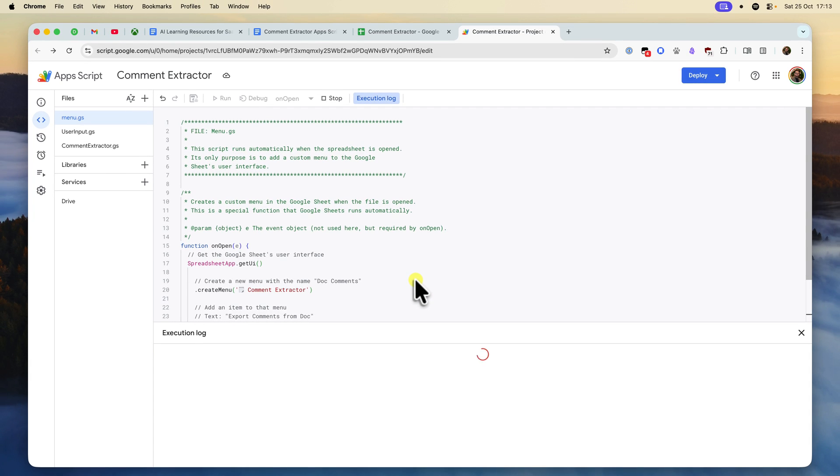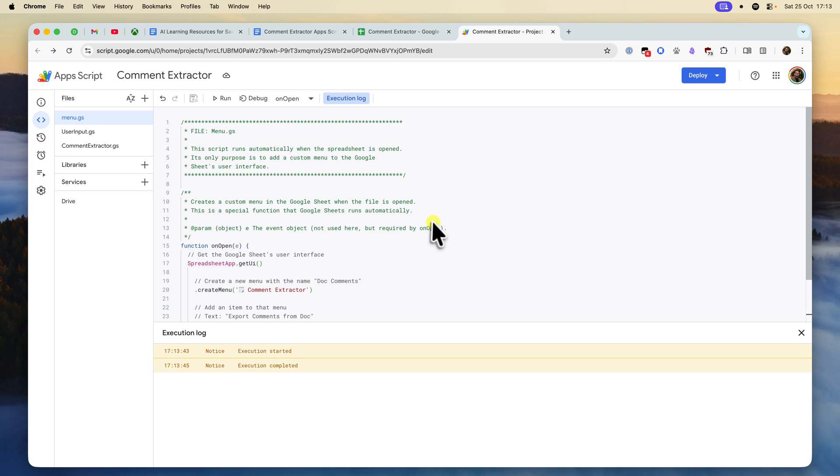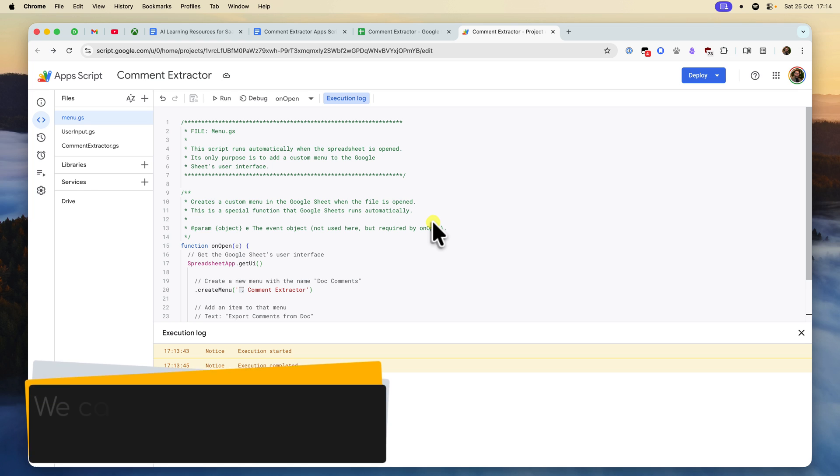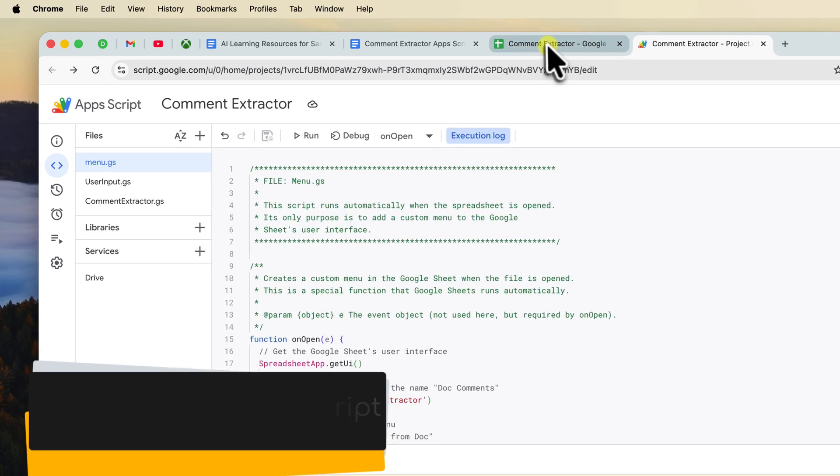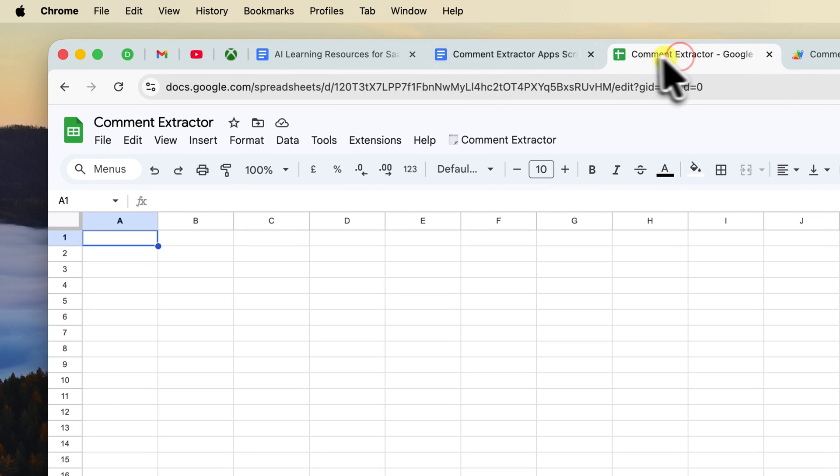Perfect. The one time setup is complete. Now for the fun part. All our hard work is about to pay off. We can now use the custom menu button to run our script. So head back to your Google sheet.